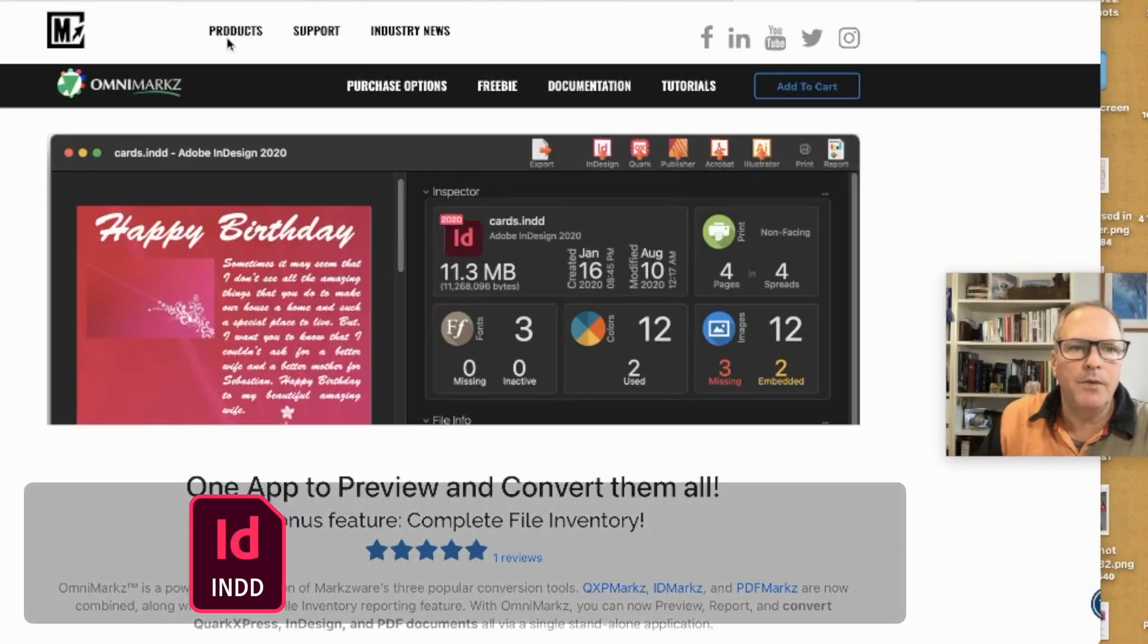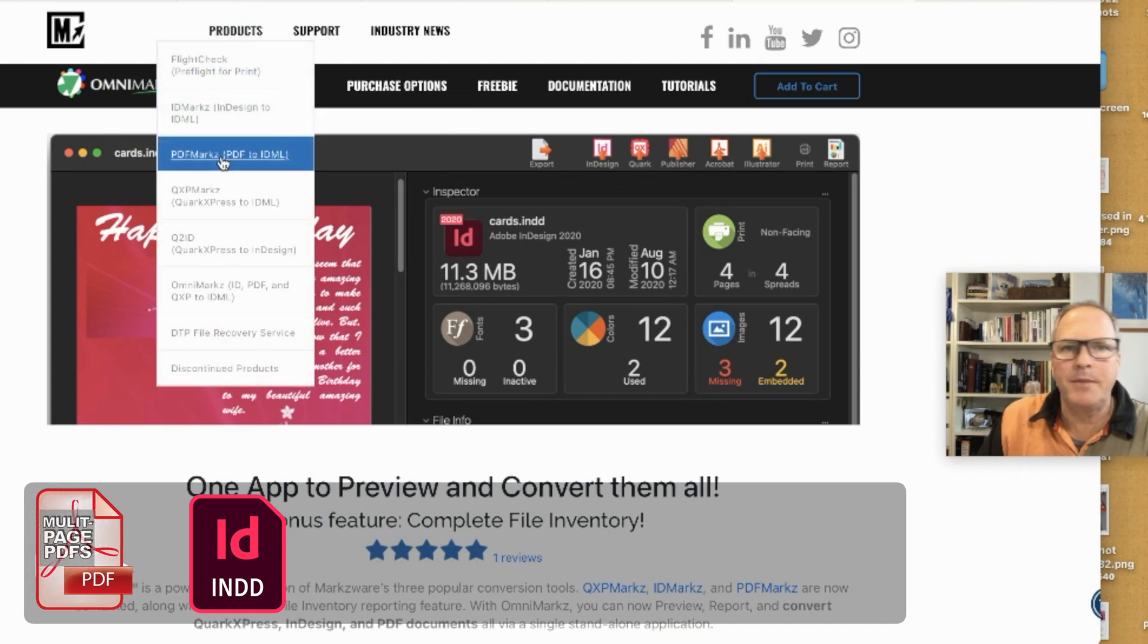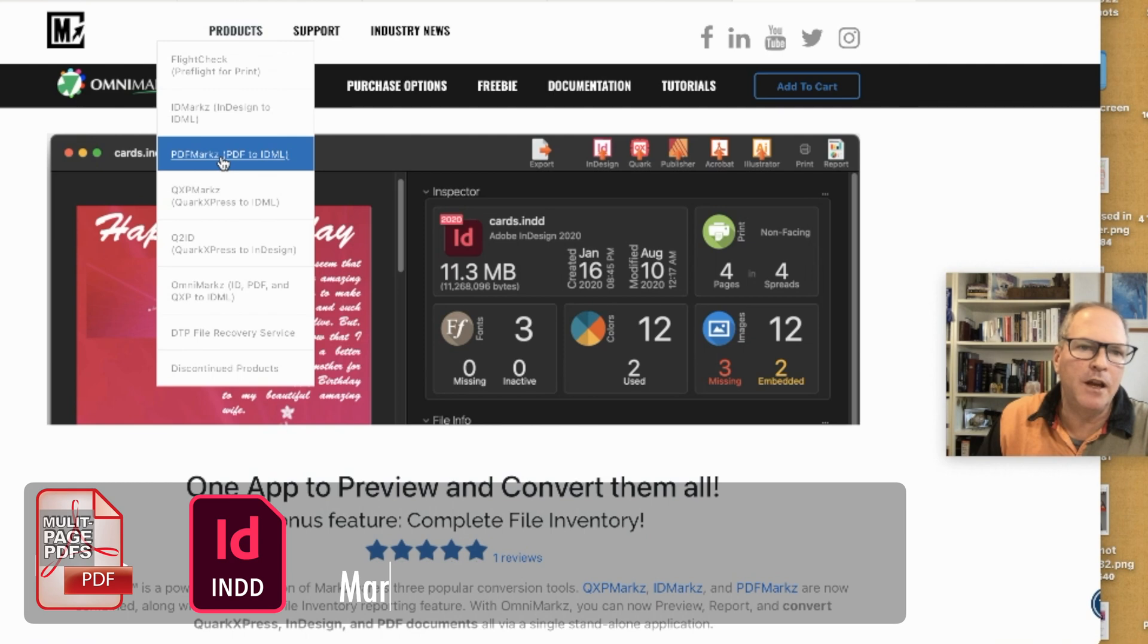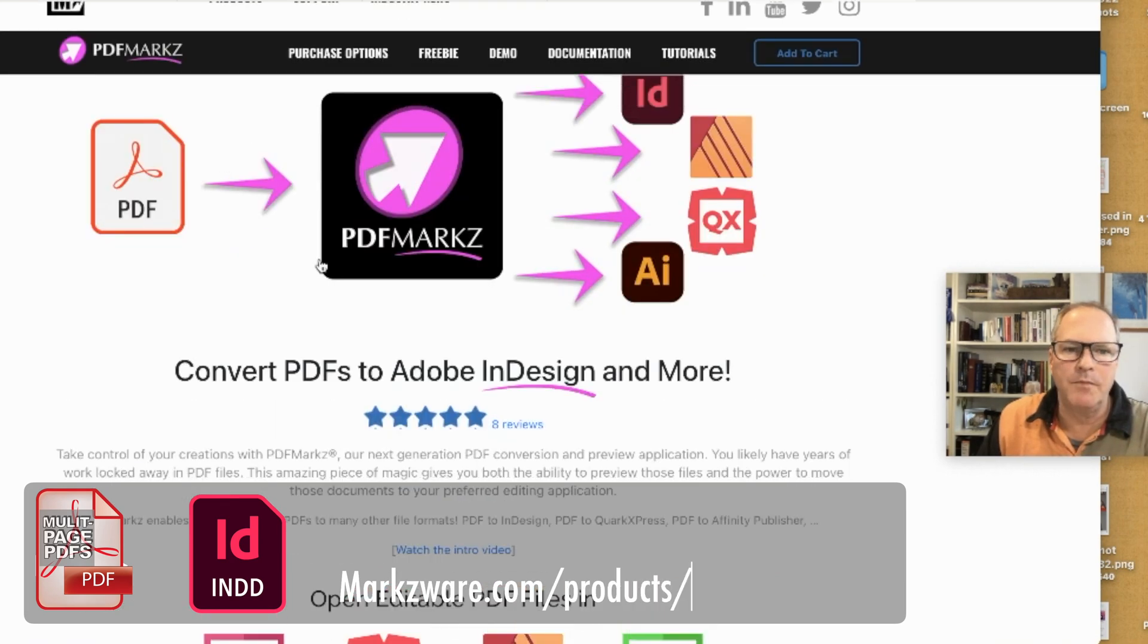And by the way, on this note, I really do find it neat, being able to take a web page into InDesign. But on PDFMarkz, which has been out a lot longer than OmniMarkz,